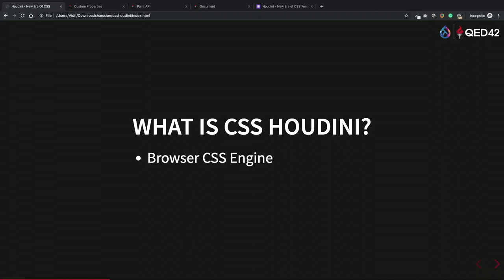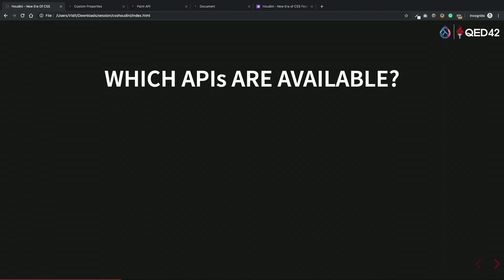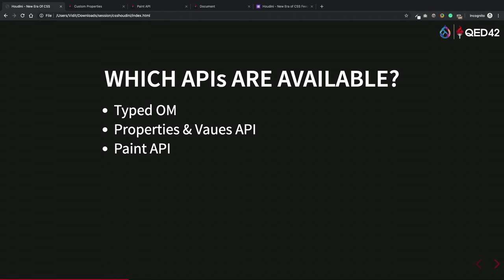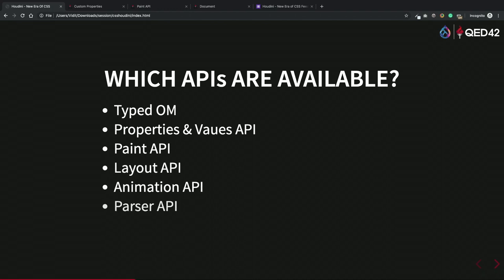CSS Houdini is a set of APIs using which we can hook into the browser's CSS engine and register our own properties. The seven core APIs available are: Typed DOM API, Properties and Values API, Paint API, Layout API, Animation API, Parser API, and Font Metrics API. These can all be accessed via JavaScript.